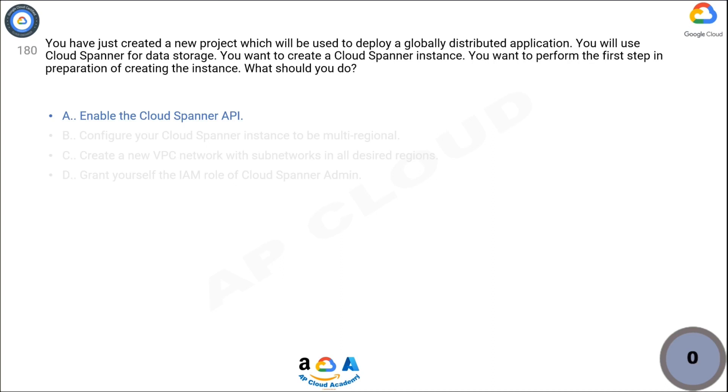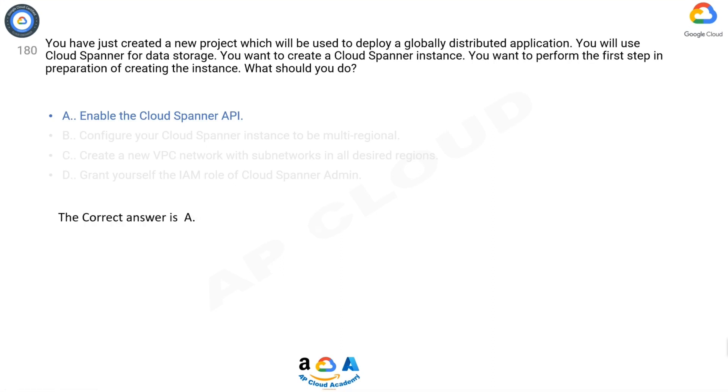The correct answer is A. If you use CLI, then the API would have to be enabled manually. If you use Cloud Spanner UI, API is auto-enabled when you click create new instance on Cloud Spanner UI.